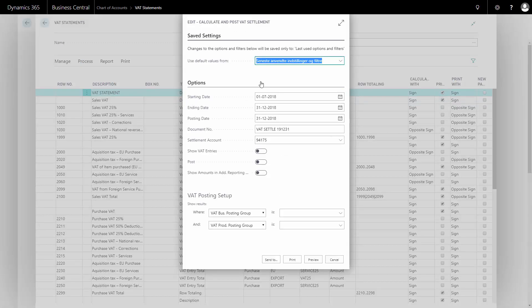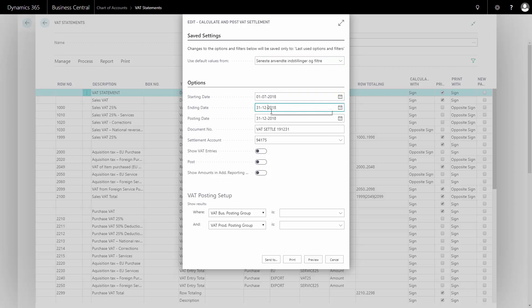From my calculate and post VAT settlement, I can set up my starting date, ending date, and what date to post. Many accountants would like to post on the last date of the period, but of course that's up to yourself. And I will enter the settlement account that everything will be settled into, so it takes all the open VAT entries in the period and moves them to my settlement account.